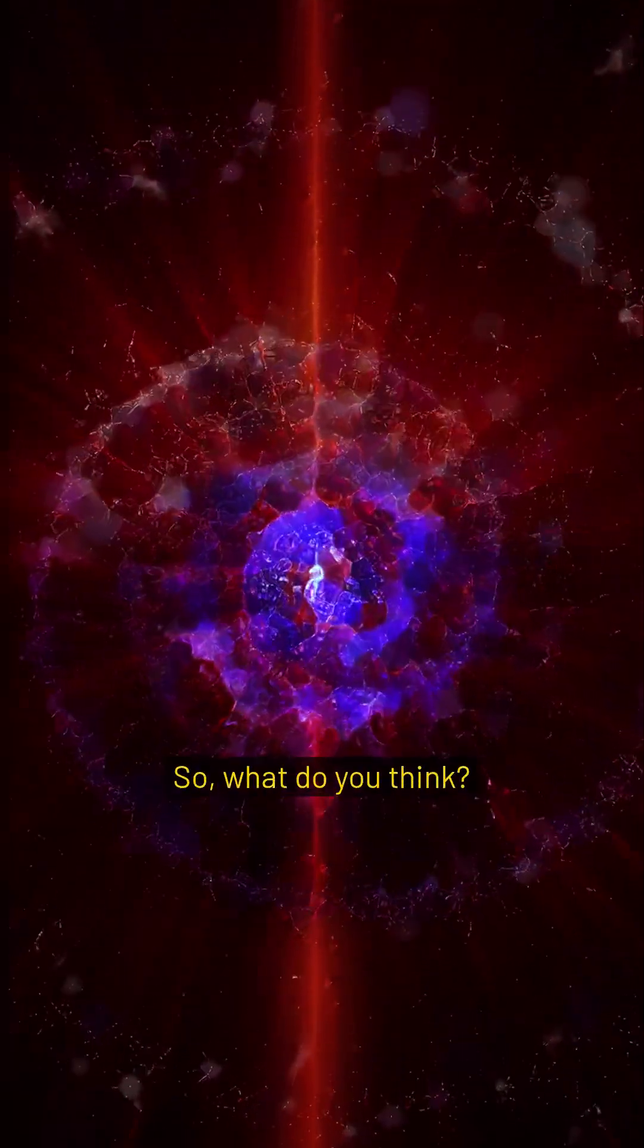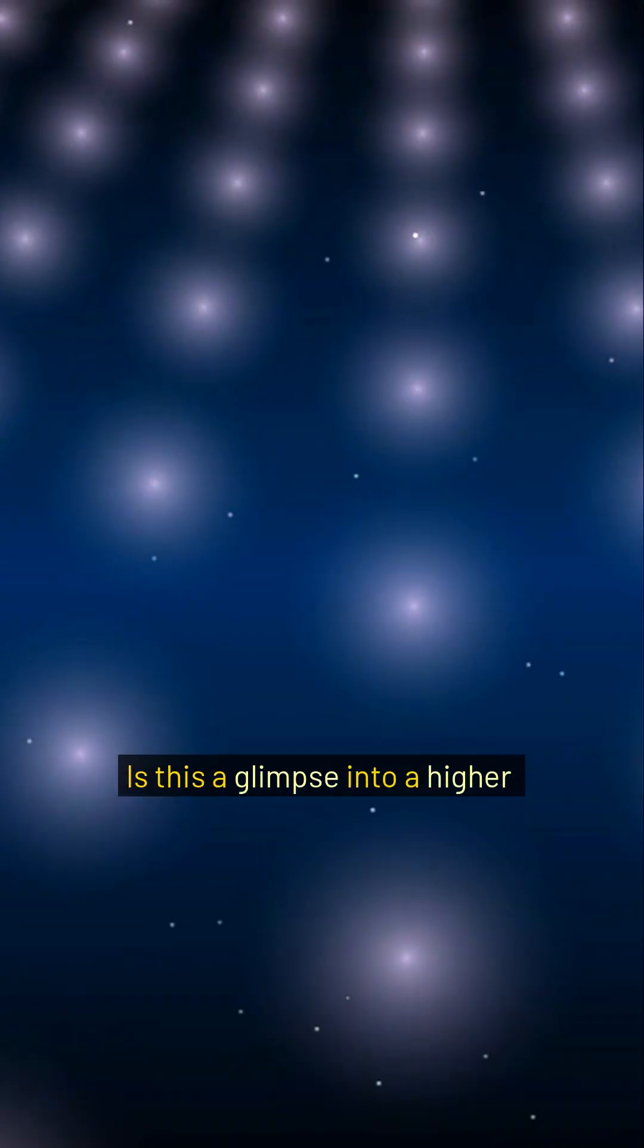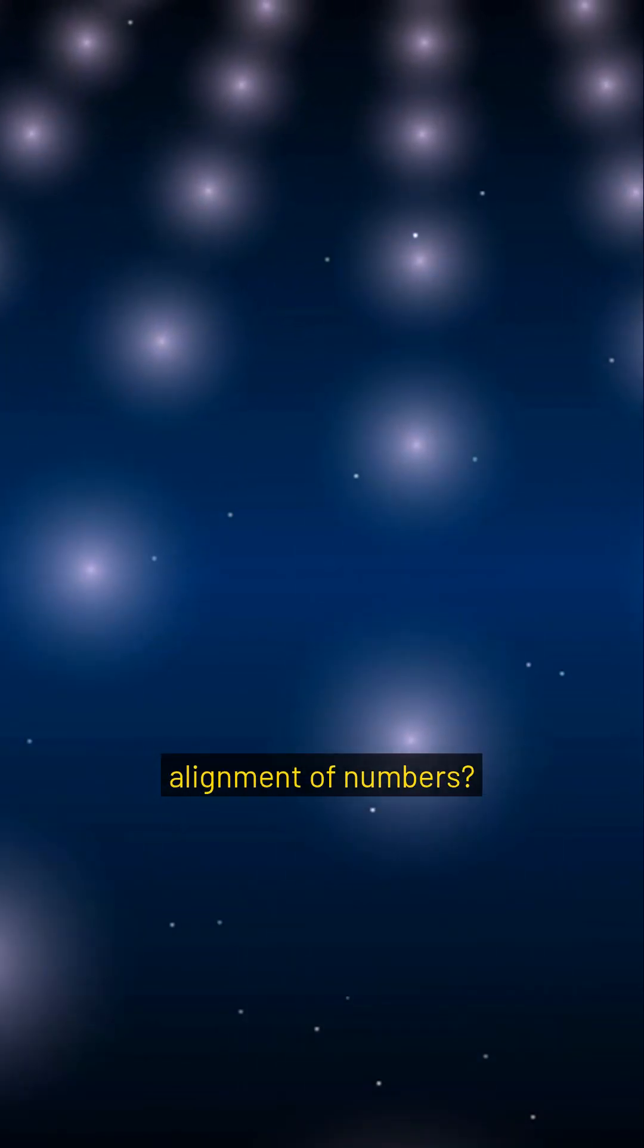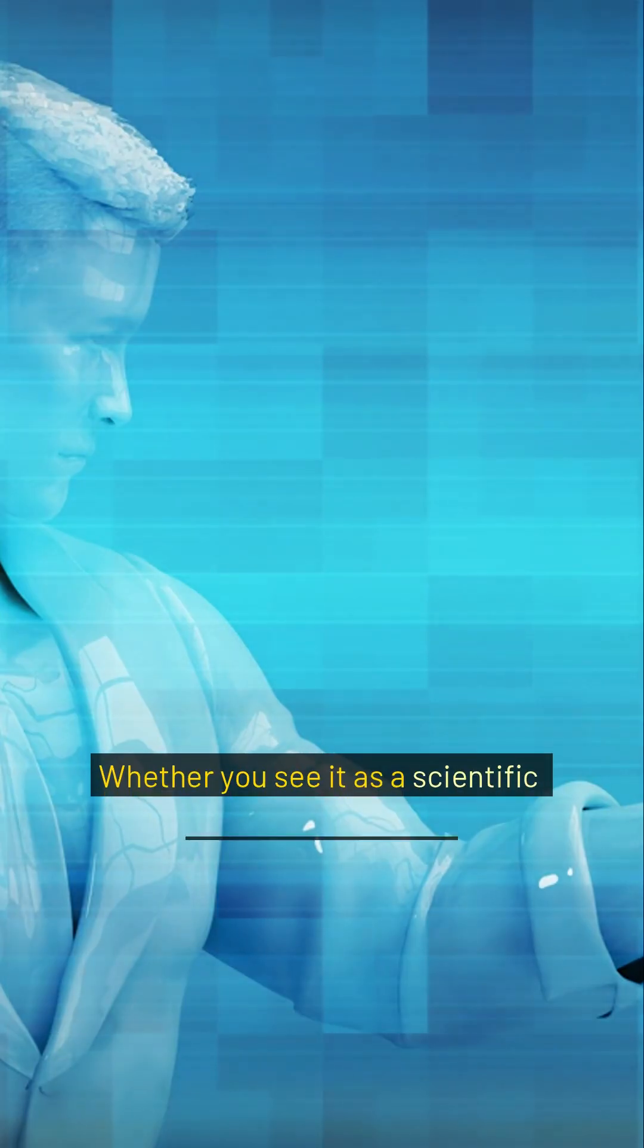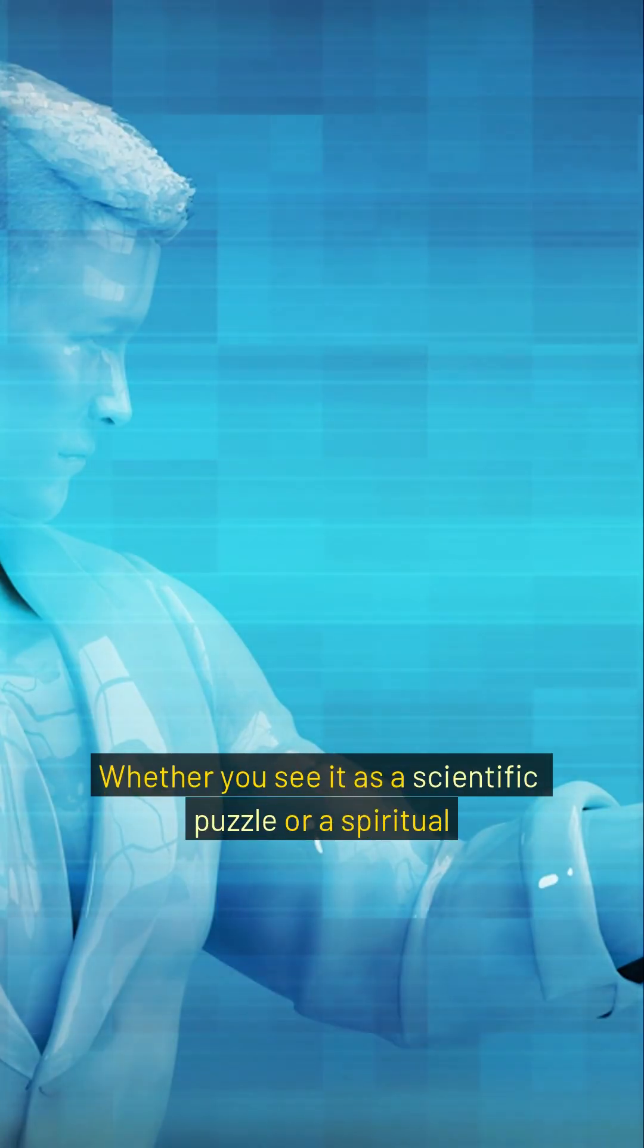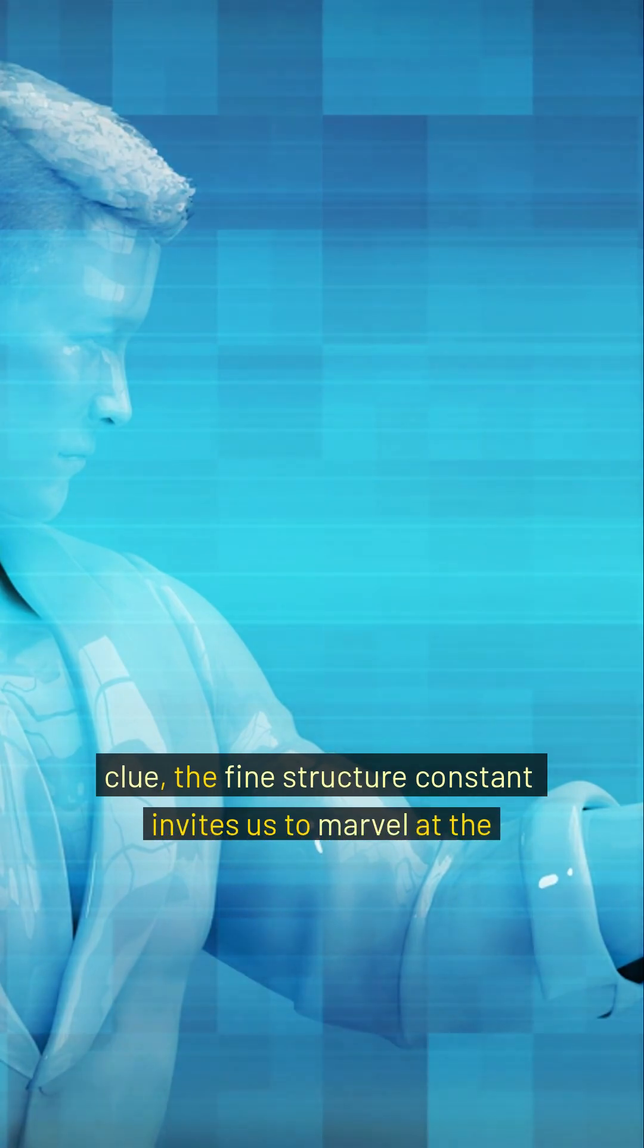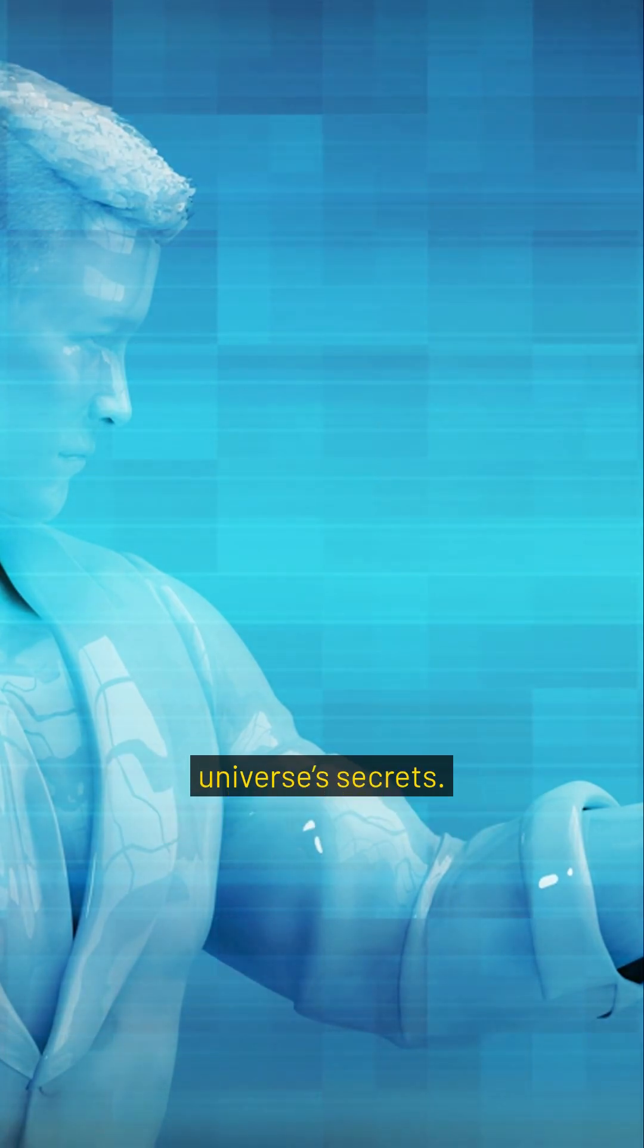So, what do you think? Is this a glimpse into a higher order, or just a curious alignment of numbers? Whether you see it as a scientific puzzle or a spiritual clue, the fine structure constant invites us to marvel at the universe's secrets.